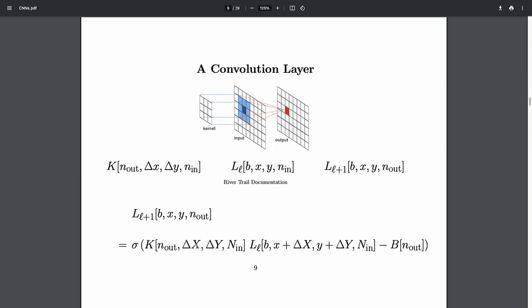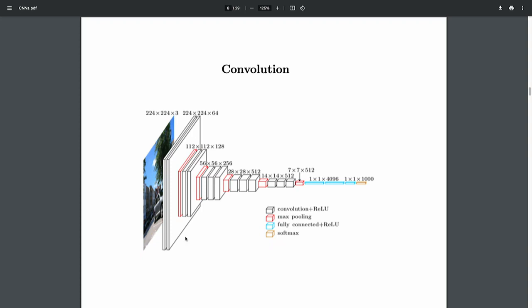Regarding spatial dimension: in the VGG picture, the input is 224x224x3 (RGB). The next two layers are 224x224x64 — 64 neurons at every pixel. Then it goes to 112x112 but doubles the neuron count. It goes down by factors of two in spatial dimension but up by a factor of two in neurons, so the total number of values per layer stays roughly constant.